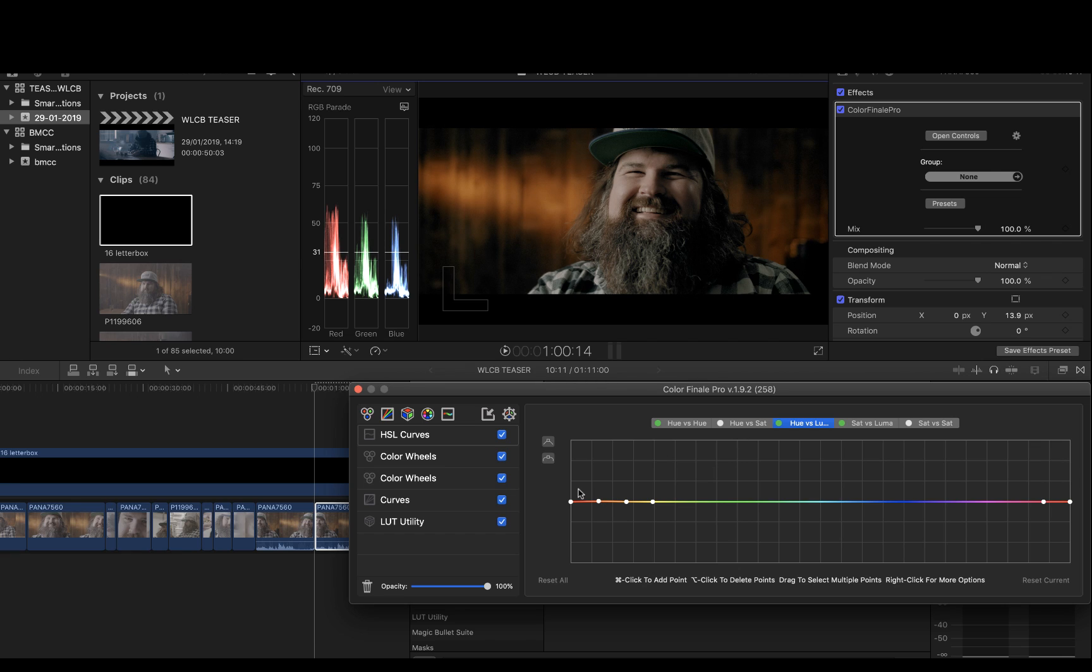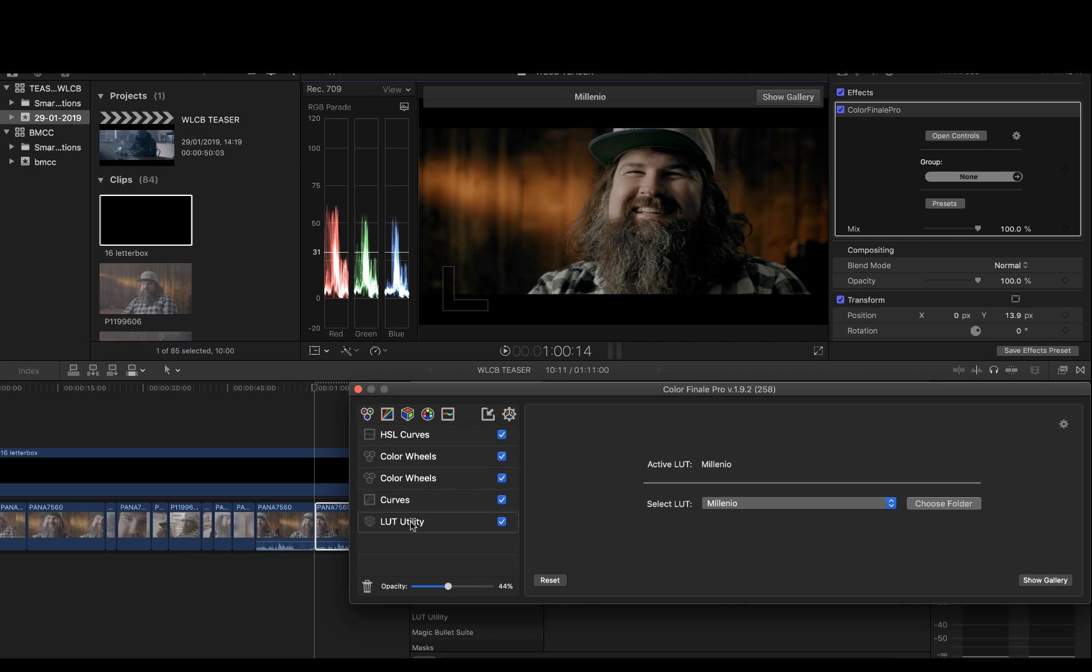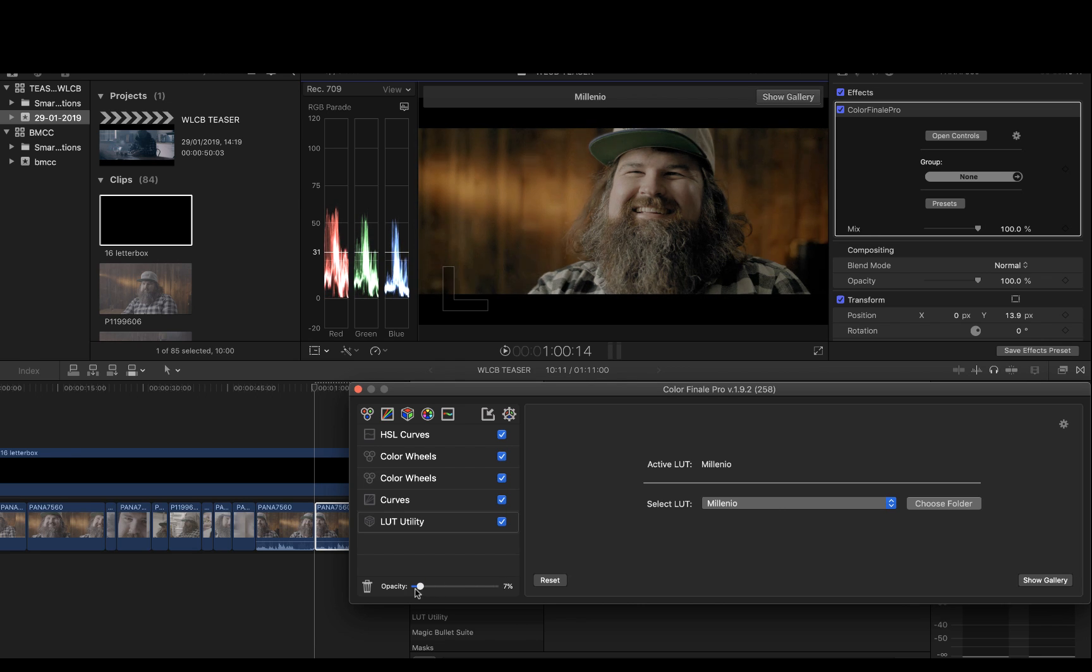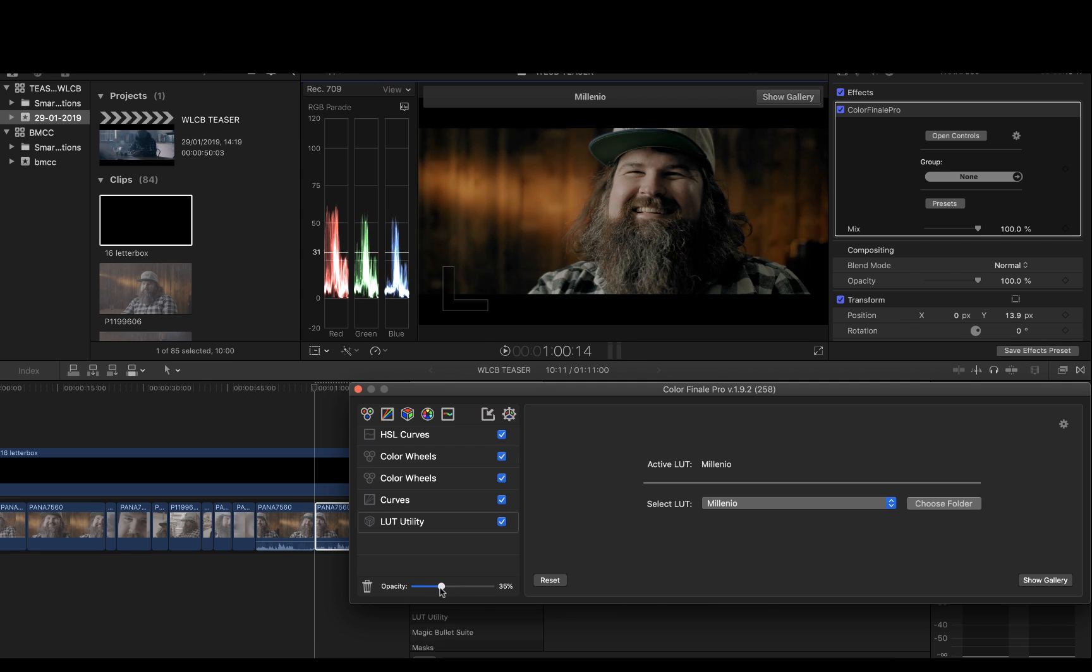But yeah from this point it's all about playing. Let's go back to the LUT. You see that it's a pretty good starting point, this Millennial LUT that is available in our shopping page.